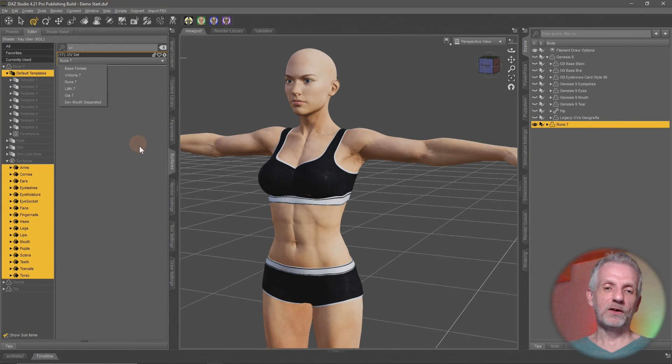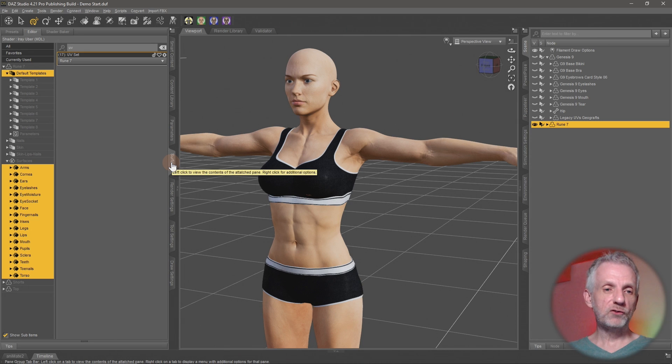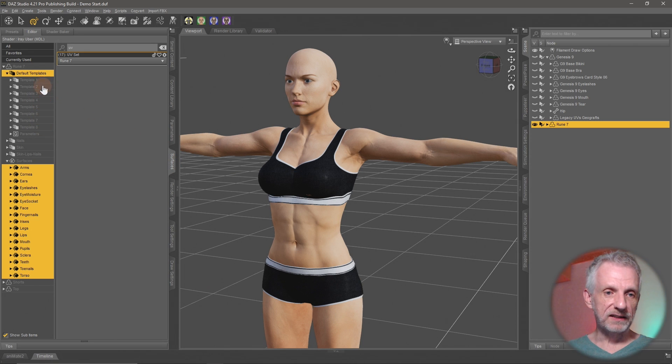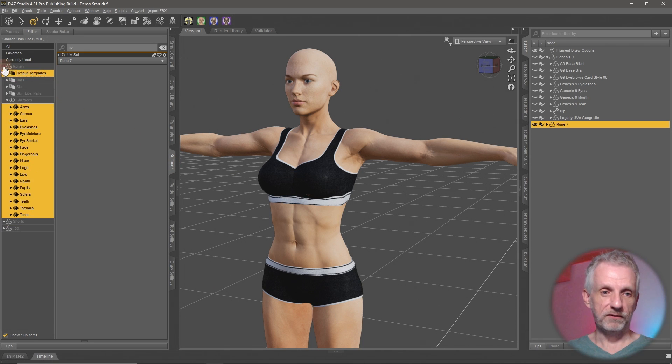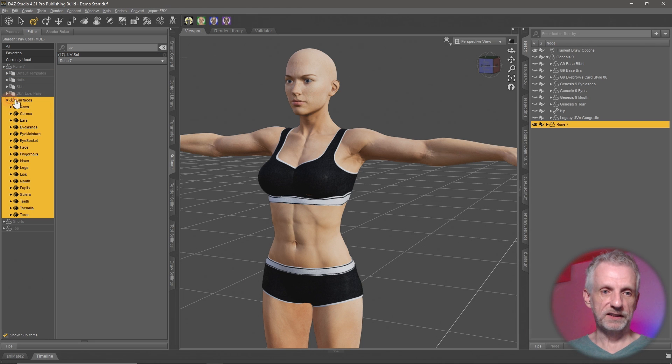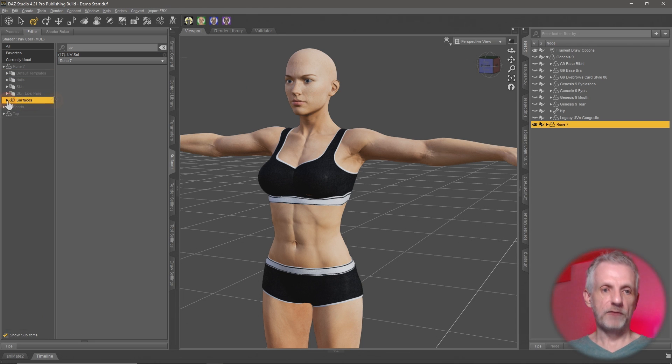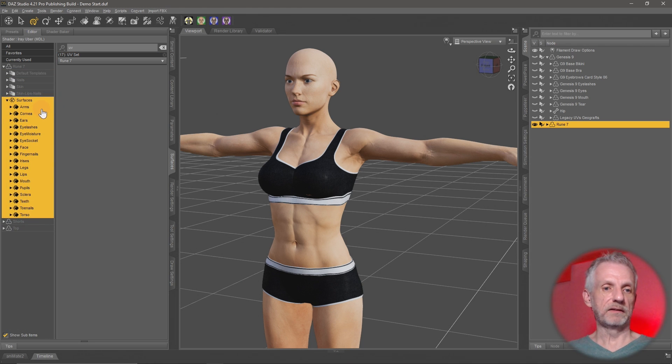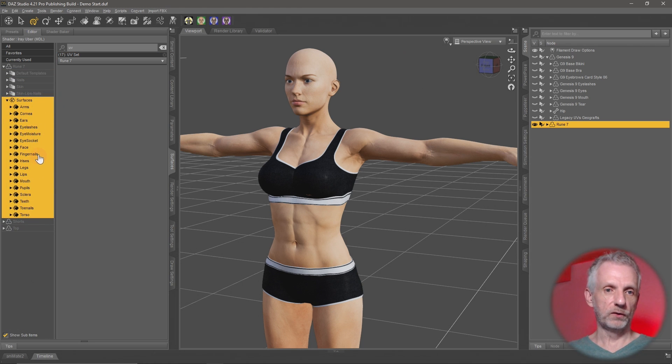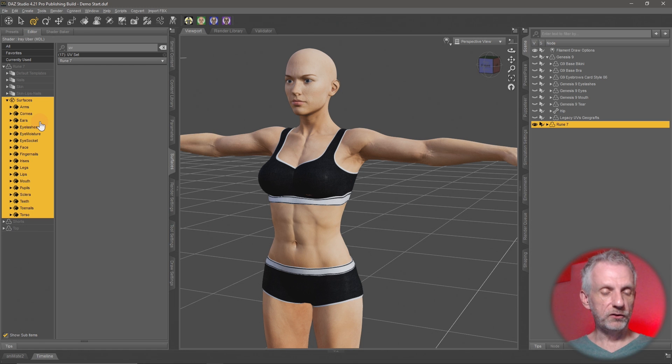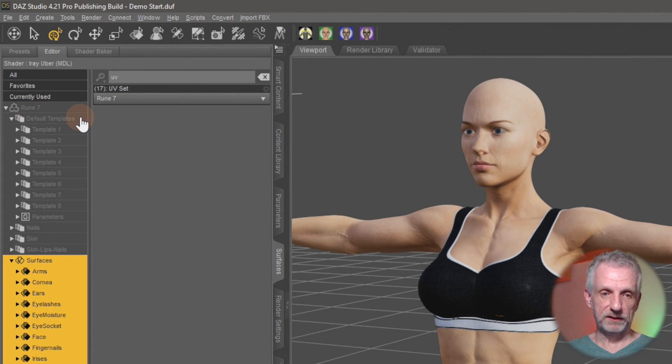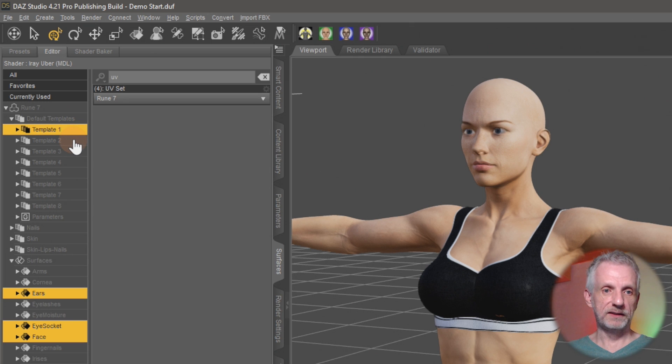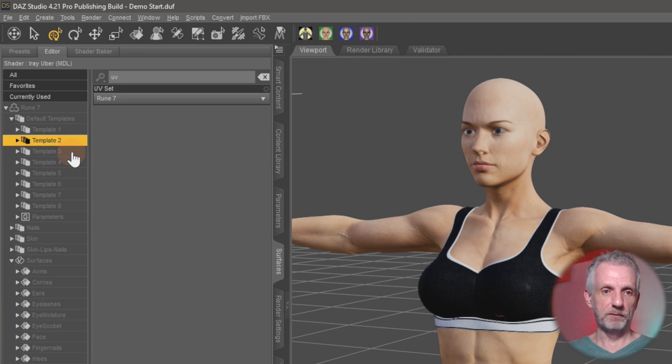So we're going to stay on the surfaces tab and we're going to need to know what is up with these templates here. So if you open the figure you have the surfaces down here and through here you can select the arms and the legs and the torso and all that but you also have this thing here at the top which is called the default templates and here we have template 1 and template 2, template 3 and so forth.